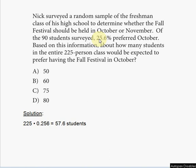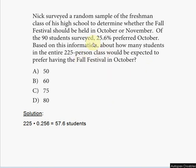You can use the same percentage, so you multiply 225 by 25.6% to estimate how many people prefer October. That means you multiply 225 by 25.6 and divide by 100, because 25.6% of 225 is 25.6 times 225 divided by 100. Dividing 25.6 by 100 gives you 0.256.